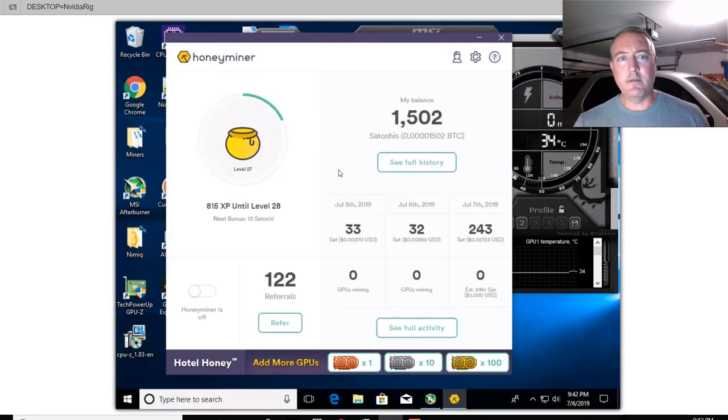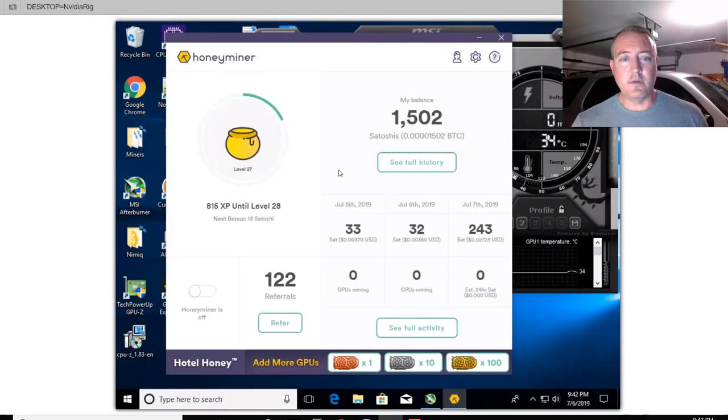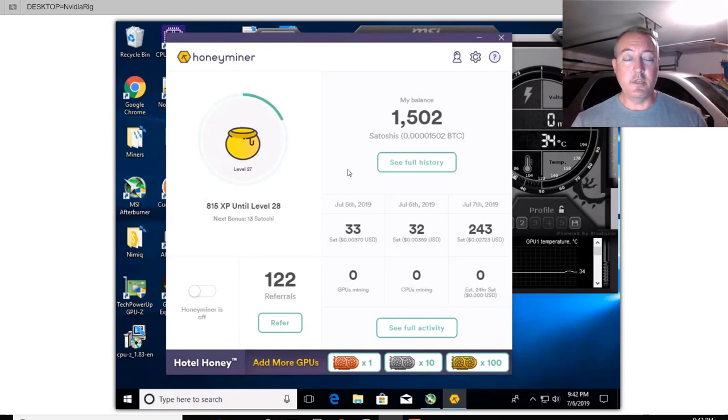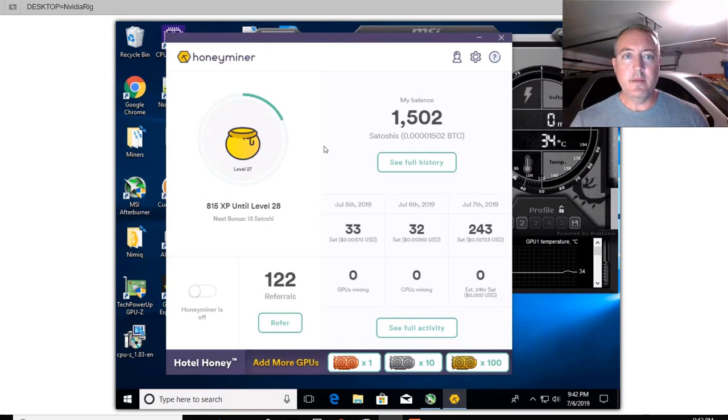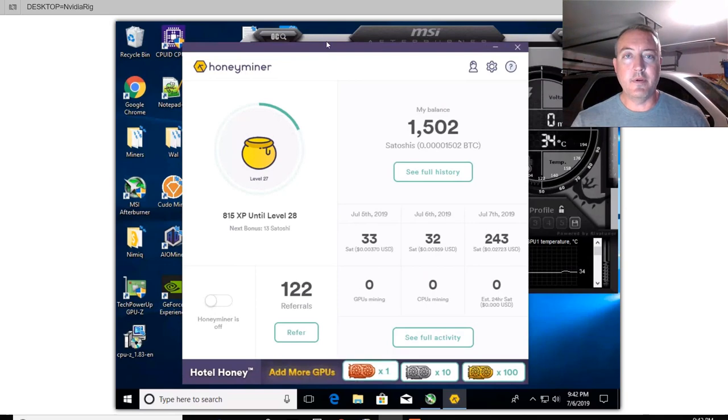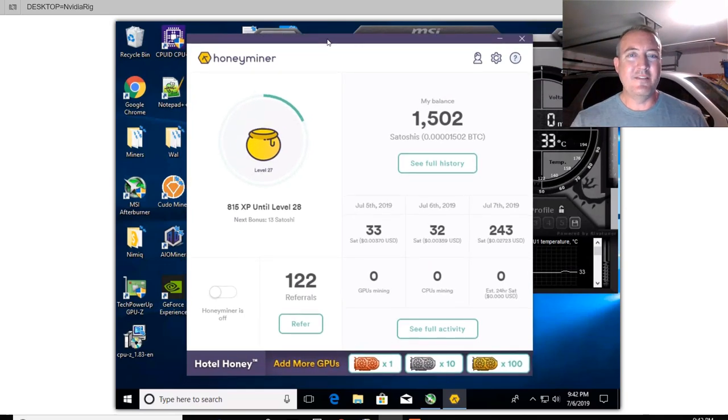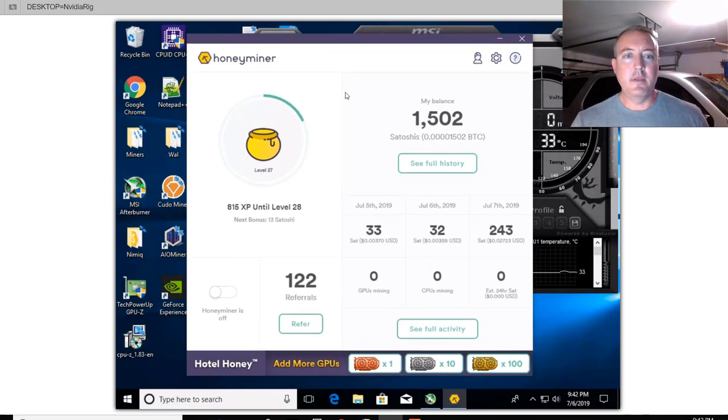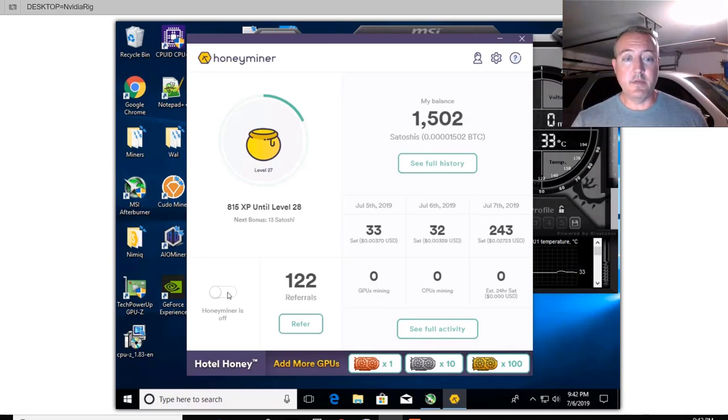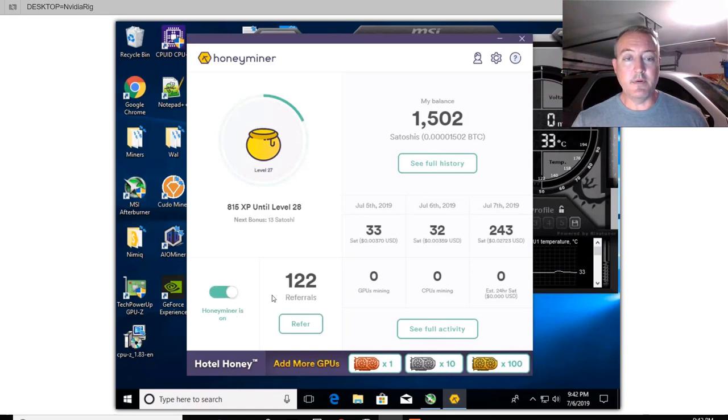Here we are. So once you download it to your computer and install, this is what it'll look like. Pretty straightforward, clean interface, user-friendly for the beginner type miner. Nice miner to get started if you're just getting into Bitcoin mining, don't really know what it's about and you want to get your feet wet. So as easy as it is, all you gotta do is click Honeyminer right here. Honeyminer is off and I just clicked a little box right there. Honeyminer is now on and it's mining.